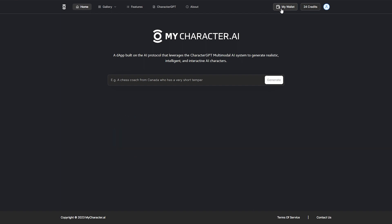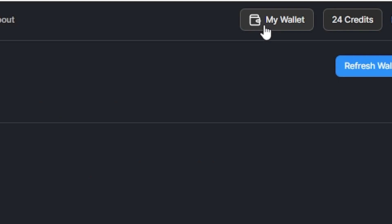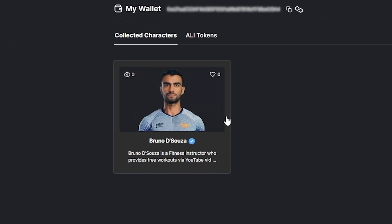To do this, click on the My Wallet button located on the top right of your screen. Next, select the character and click Transfer.